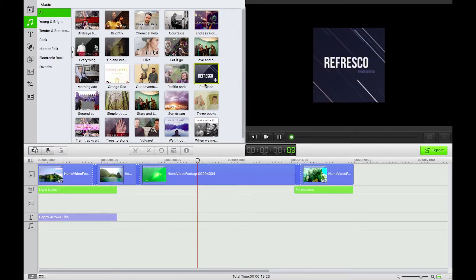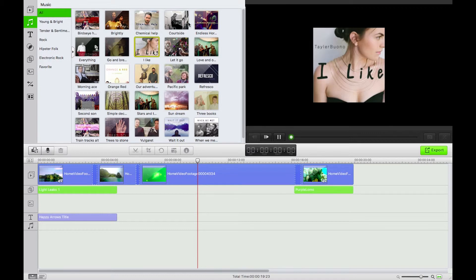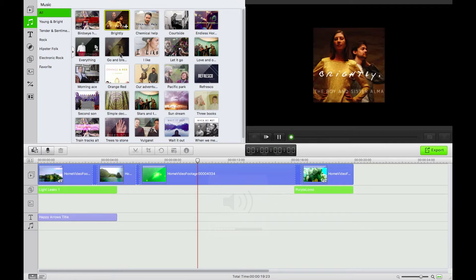So as ever with video editor you just double click in order to preview. Here we have just a bunch of really solid stock audio tracks here.